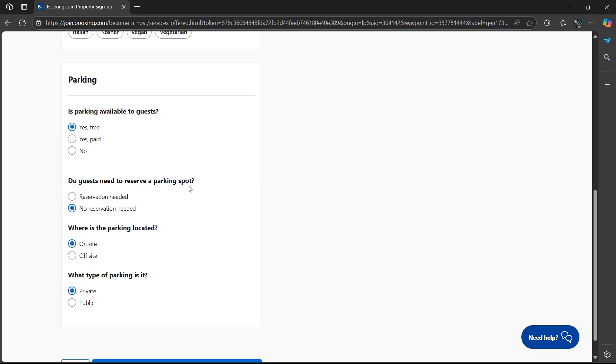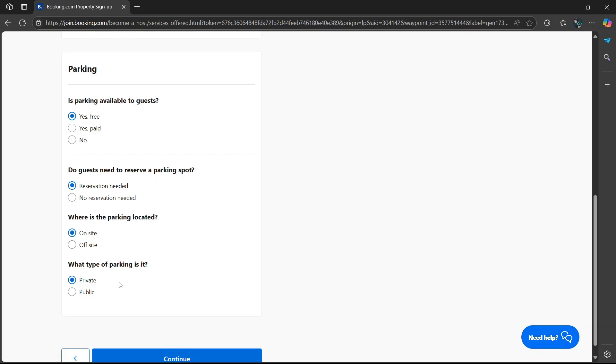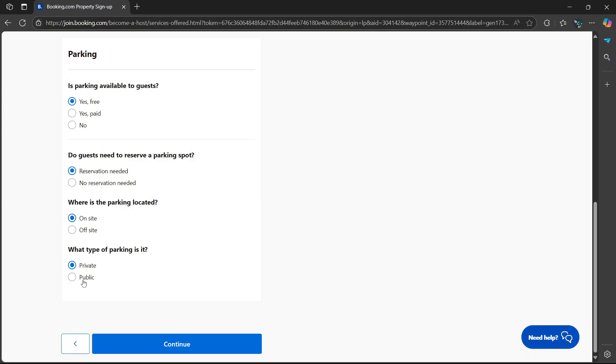Do guests need to reserve a parking spot? Reservation is needed or no reservation is not needed. Where's the parking located, on-site or off-site? What type of parking is it, private or public? I'm going to keep it on private. Select continue.